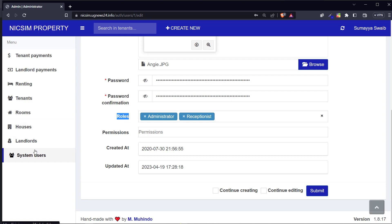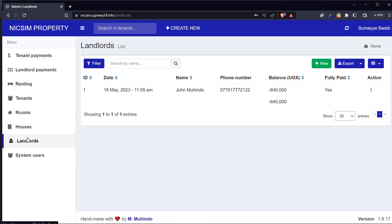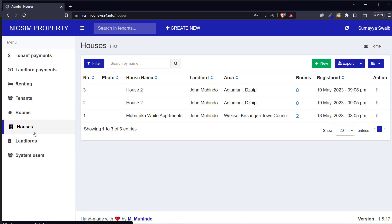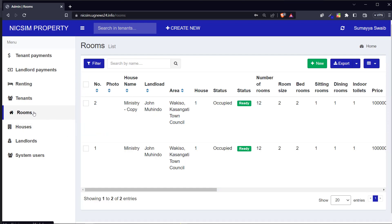The next module is landlords. Before we go into practice, let me explain what is meant by each module and how they relate to each other. A landlord is the owner of a house. The system will manage different landlords. Then we have houses - these are different buildings, apartments, or a group of rooms grouped together. Rooms belong to houses, so before you create a room you have to first have a house in place.